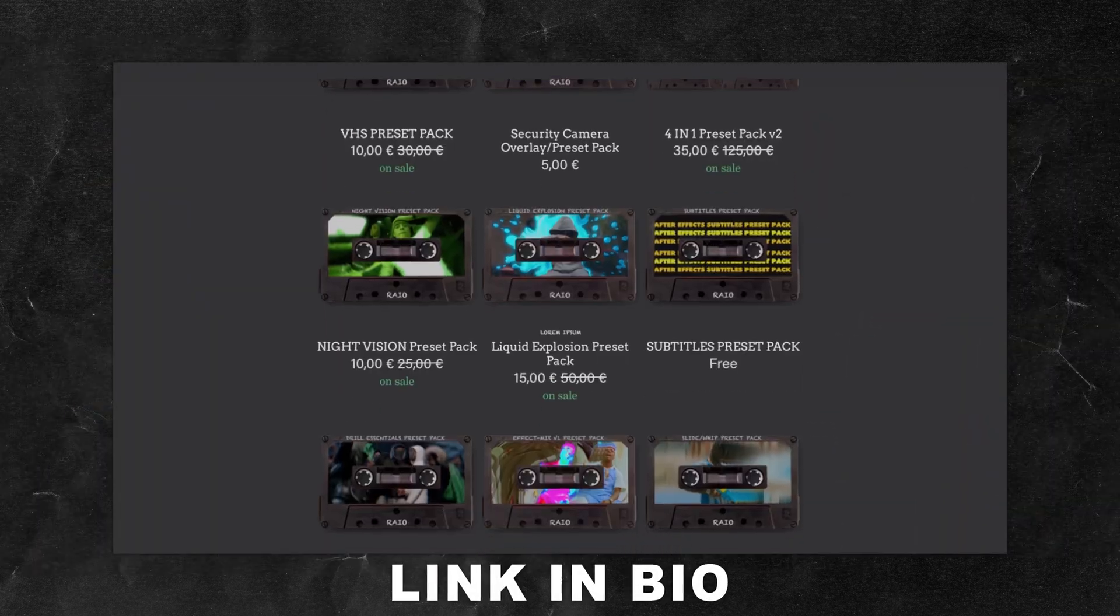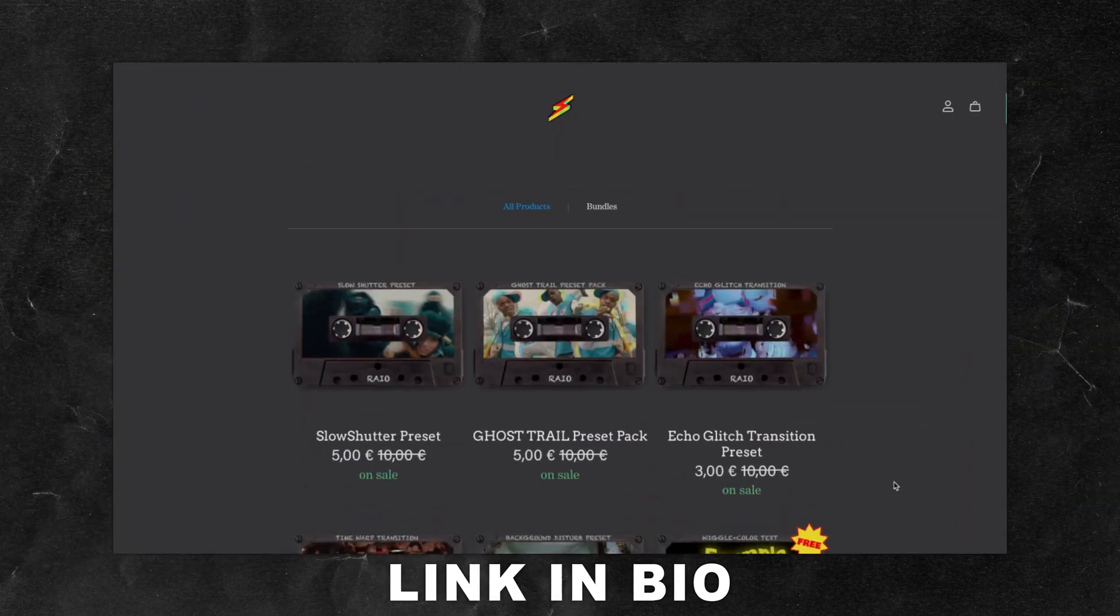Make sure to check out my shop for many more preset packs. Comment what tutorial you want to see next, and thank you for watching.